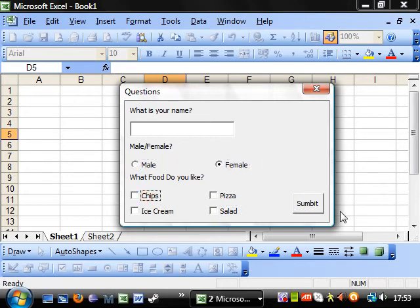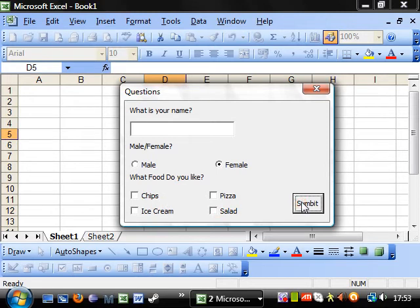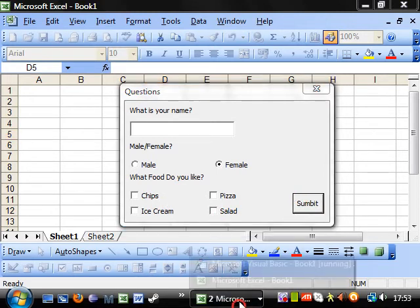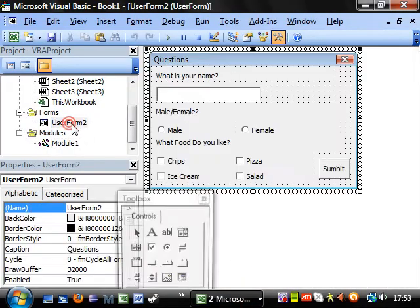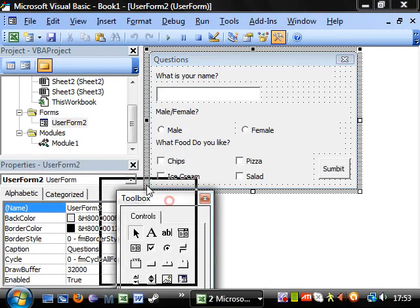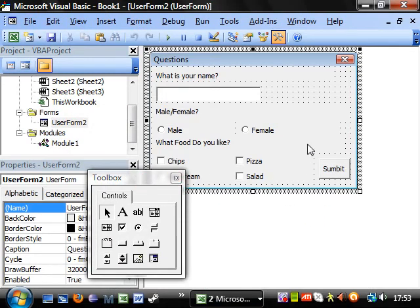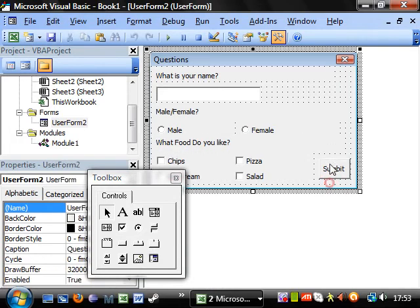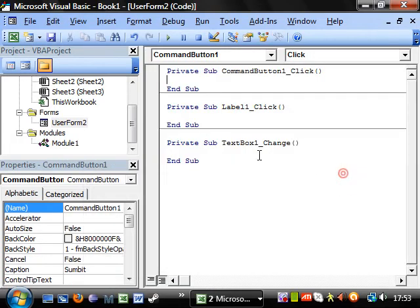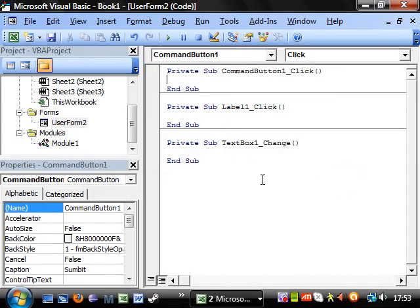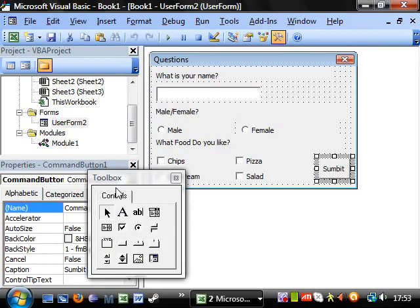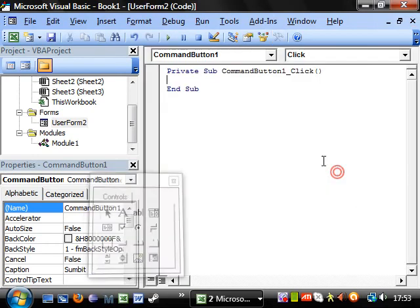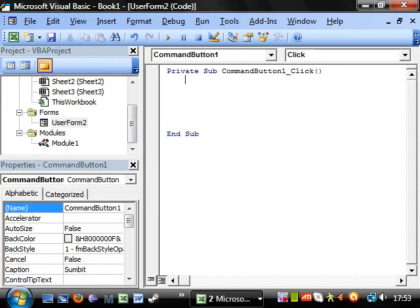Then what happens when we click submit? Nothing. So what was the point of even putting this button on? Well, the point is if you go back into userform, and you might have noticed earlier if I double-click on something, it brings up the code. If I double-click on this, then I'll do it again because I've got all the others. If I double-click on this, and it brings up a little sub. And this is what happens when you click the submit button.